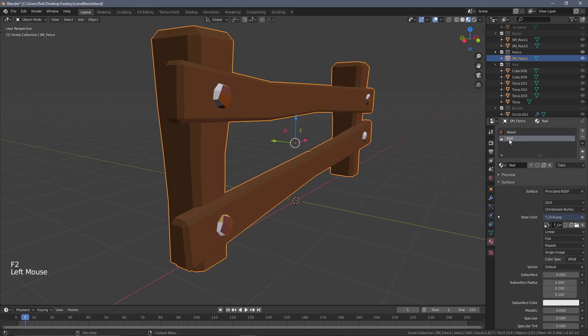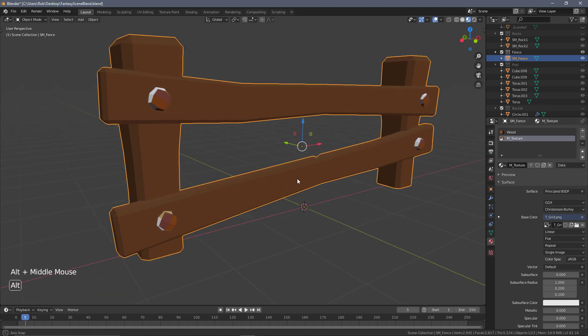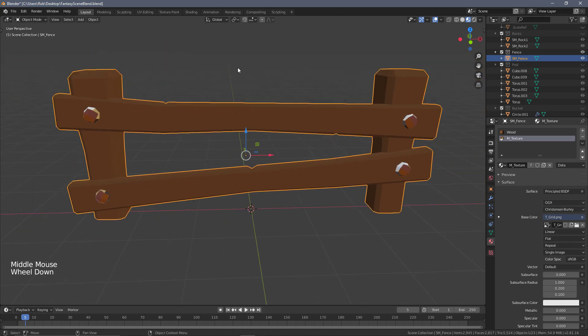I'm actually going to rename this as well. I'm going to name this one M_texture so that we know going forward this is our material with the texture already applied to it. You can see the UV mapping on these are completely off, but that's fine. The fence is using its own unique material.